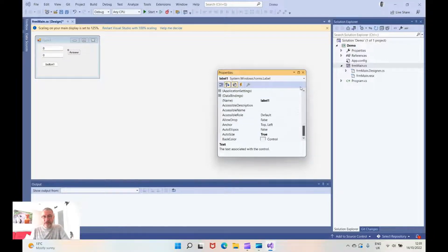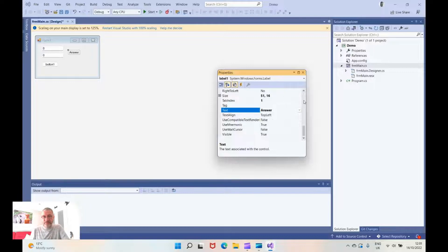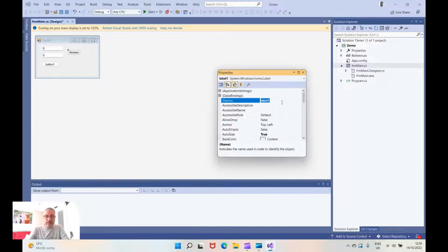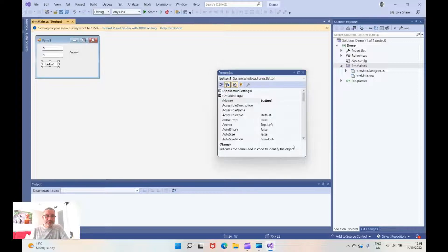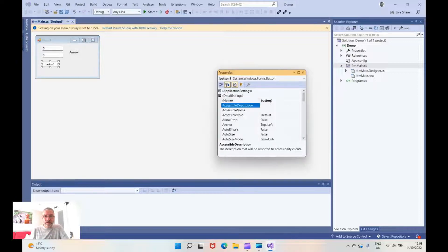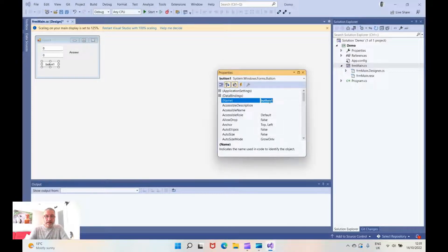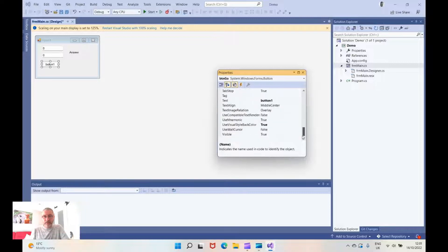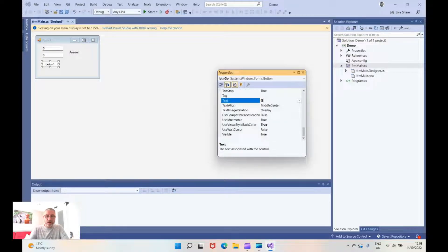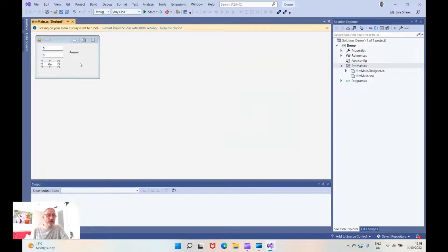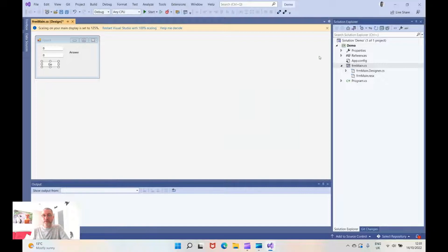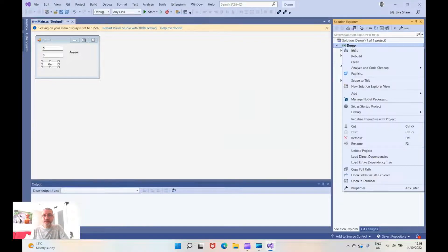and then further up the chain our button is going to be btn go and I'm going to put the label as go. So there's our form set up I'm not going to do any more to that. We're going to do some work on the button behind the scenes shortly but before that we've got to go and create our class.